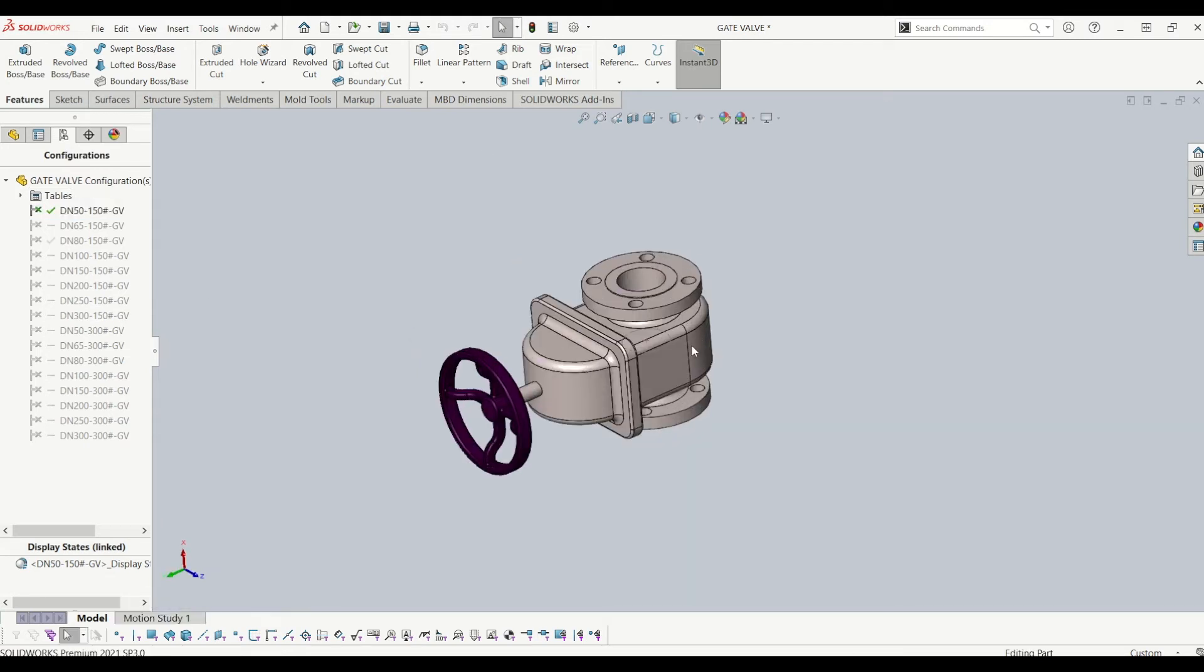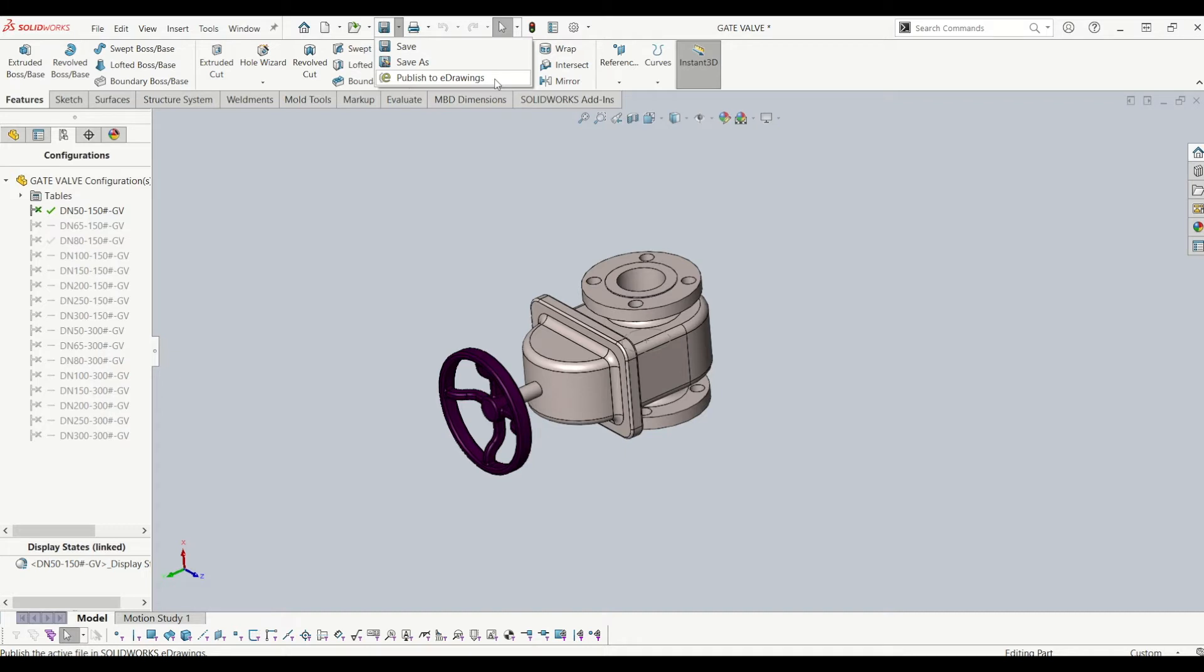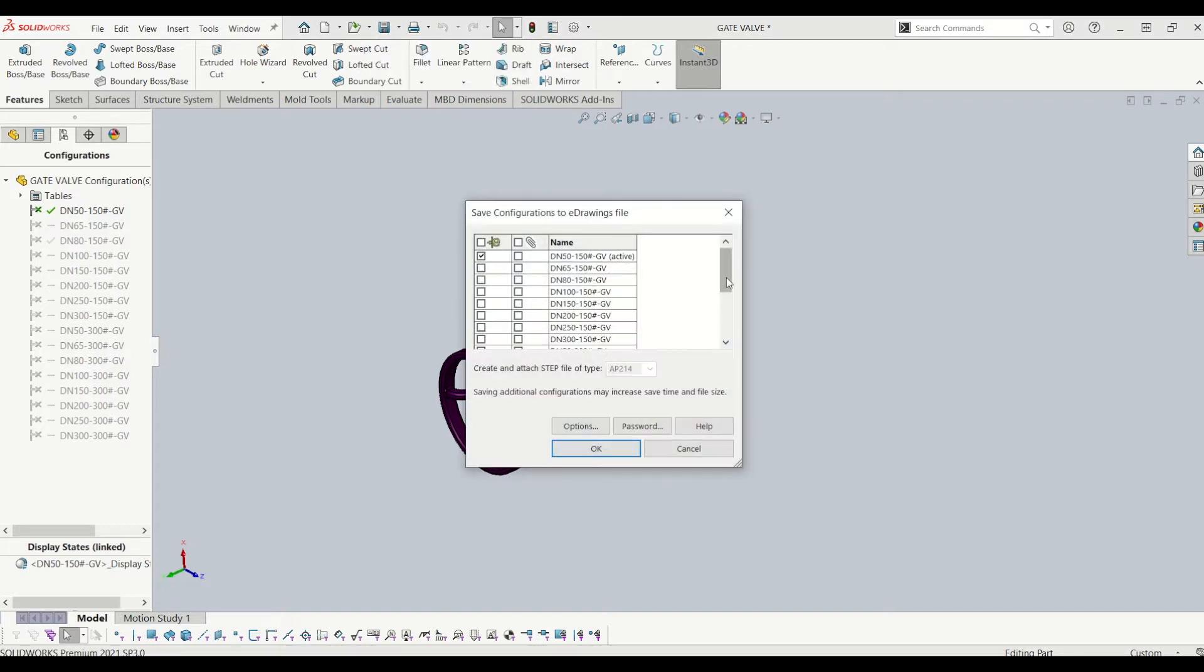All you need to do is go up to the little save floppy disk arrow at the bottom and you want to publish it to e-drawings, you don't want to save as. So I'm going to publish it to e-drawings and I want to send multiple configurations.